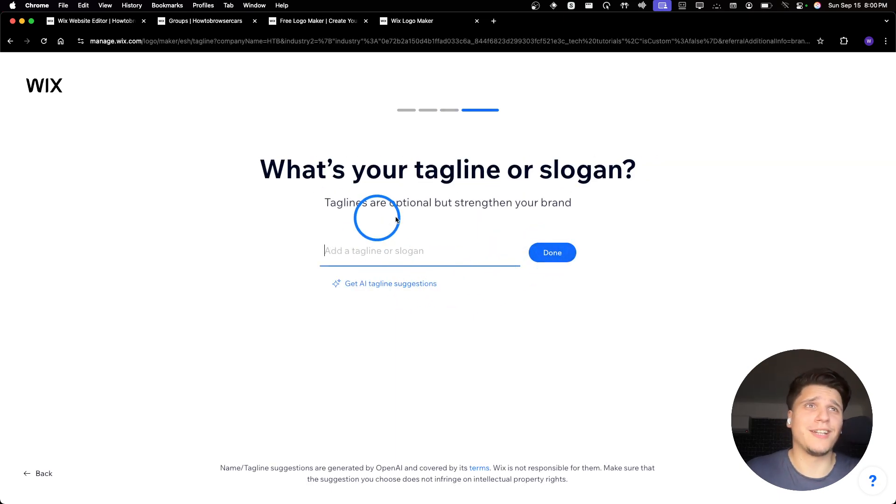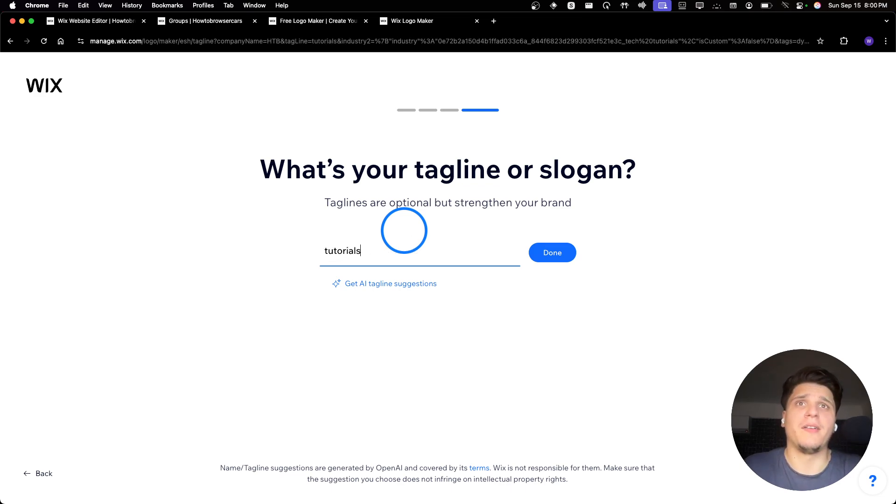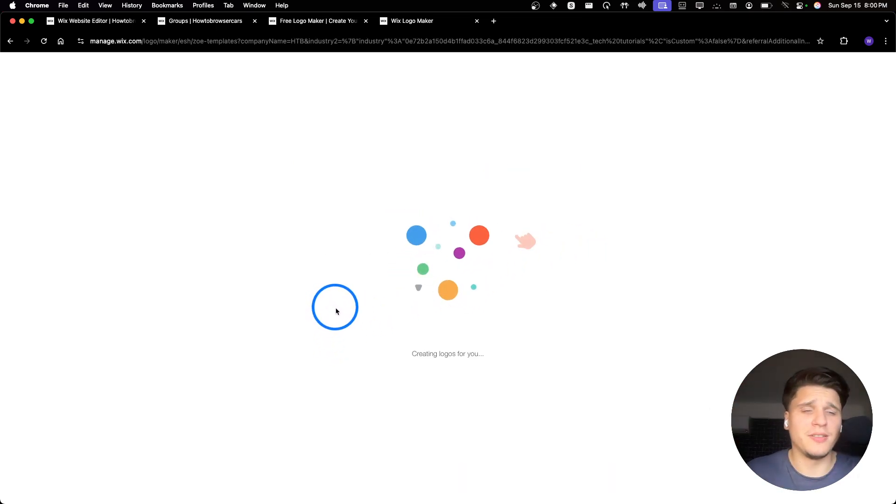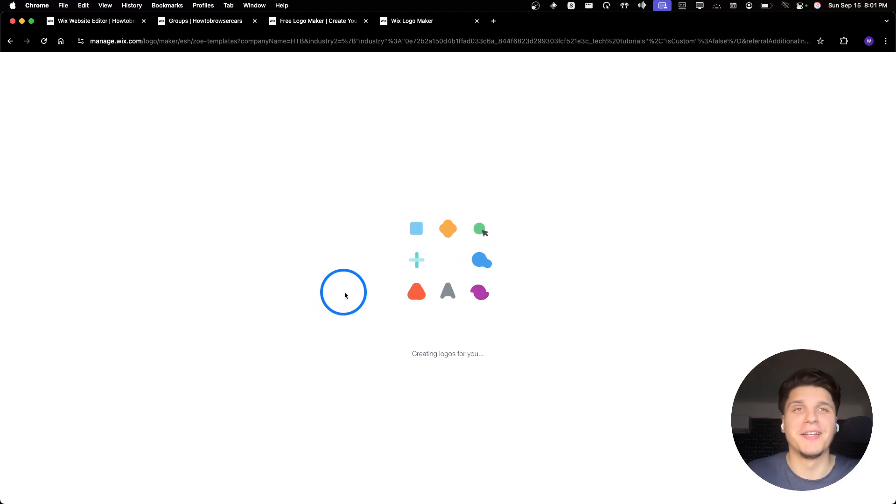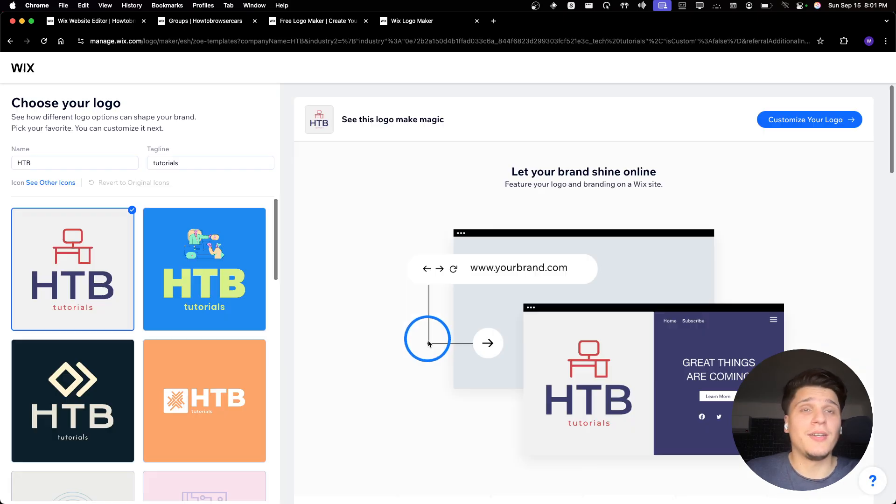What's your tagline or slogan? If you have a slogan, I don't have any and I haven't thought about any slogan right now, but you can see that you can also use AI. It's gonna help you to create a slogan. And now it's gonna create a logo for you.